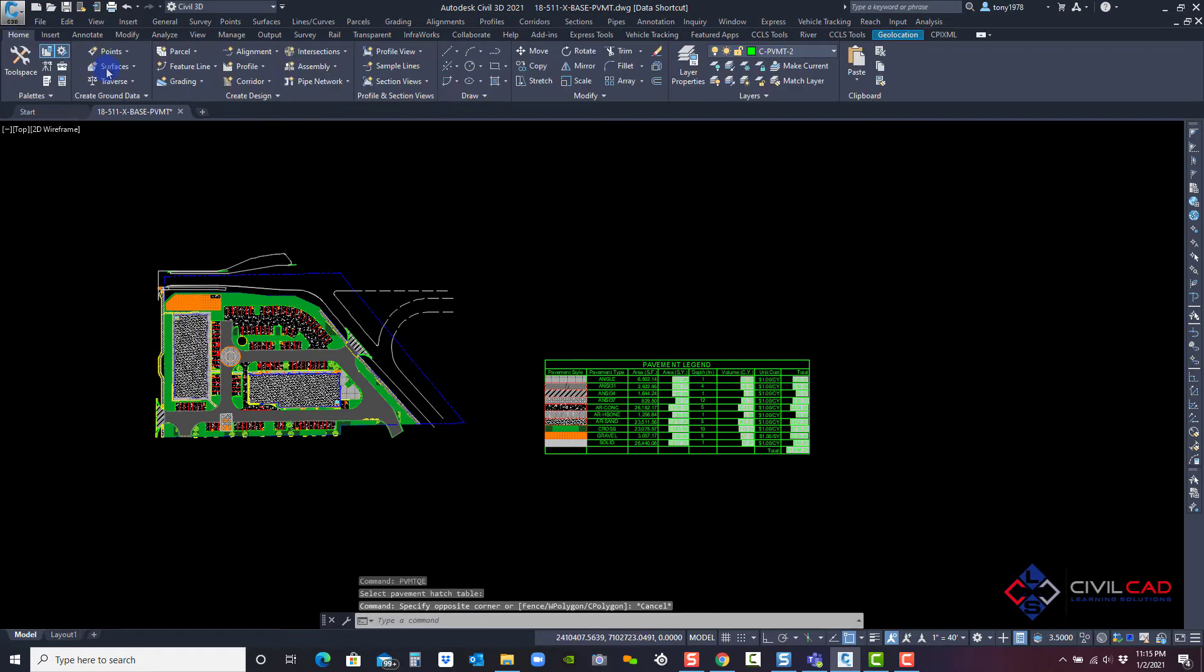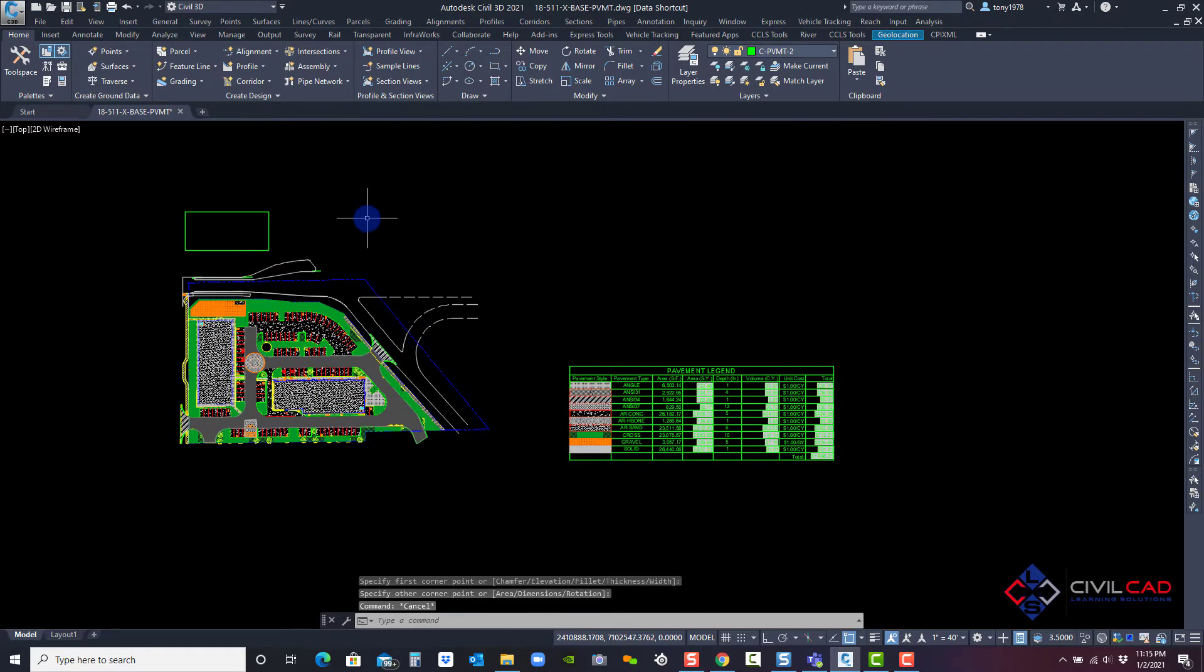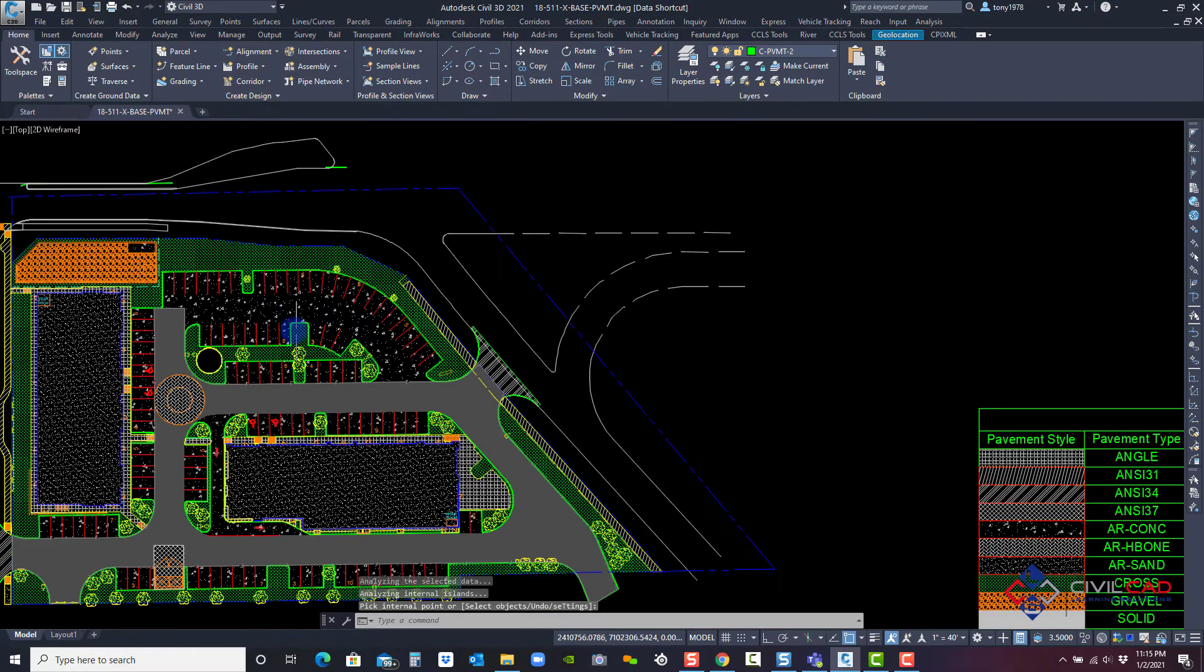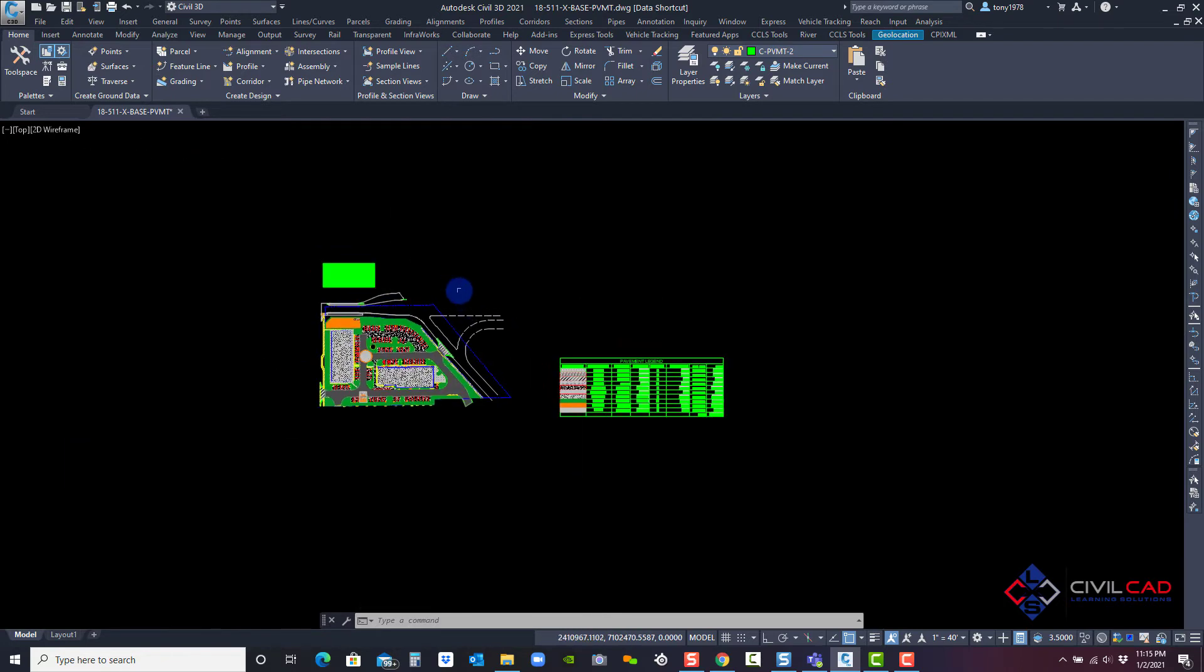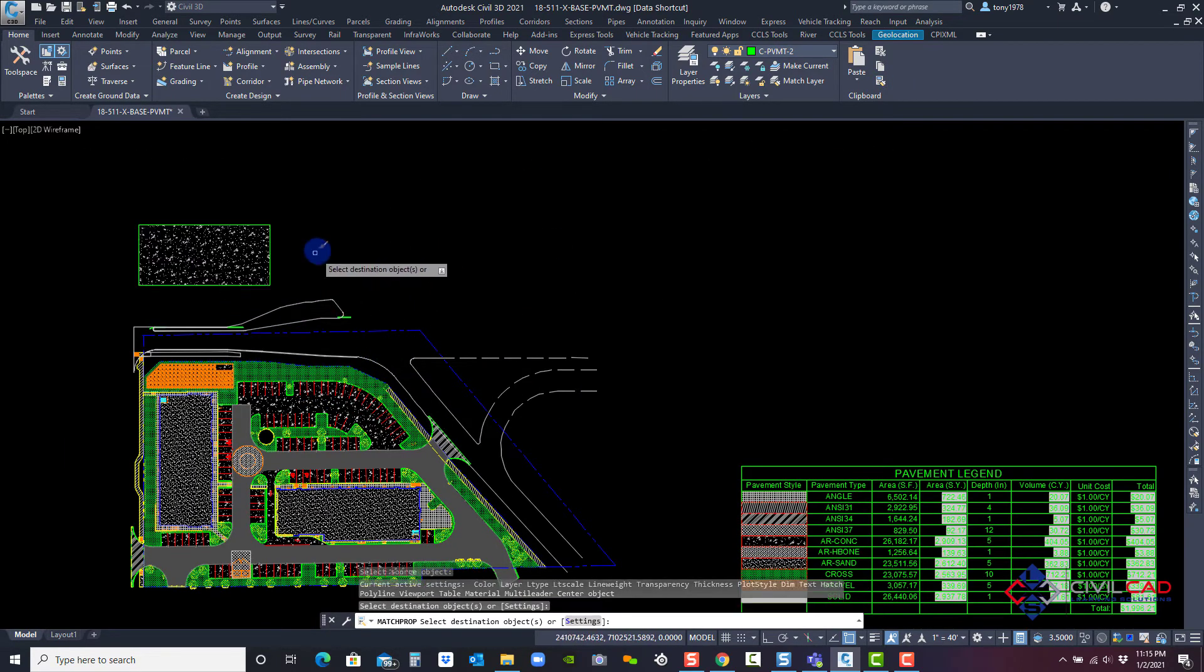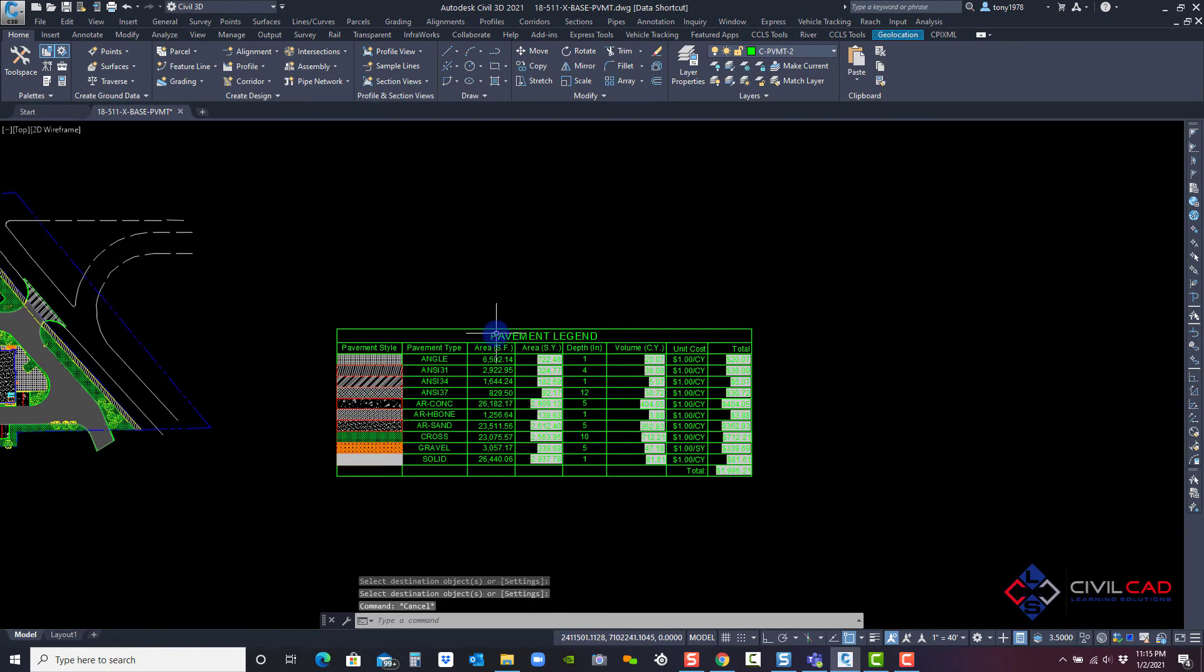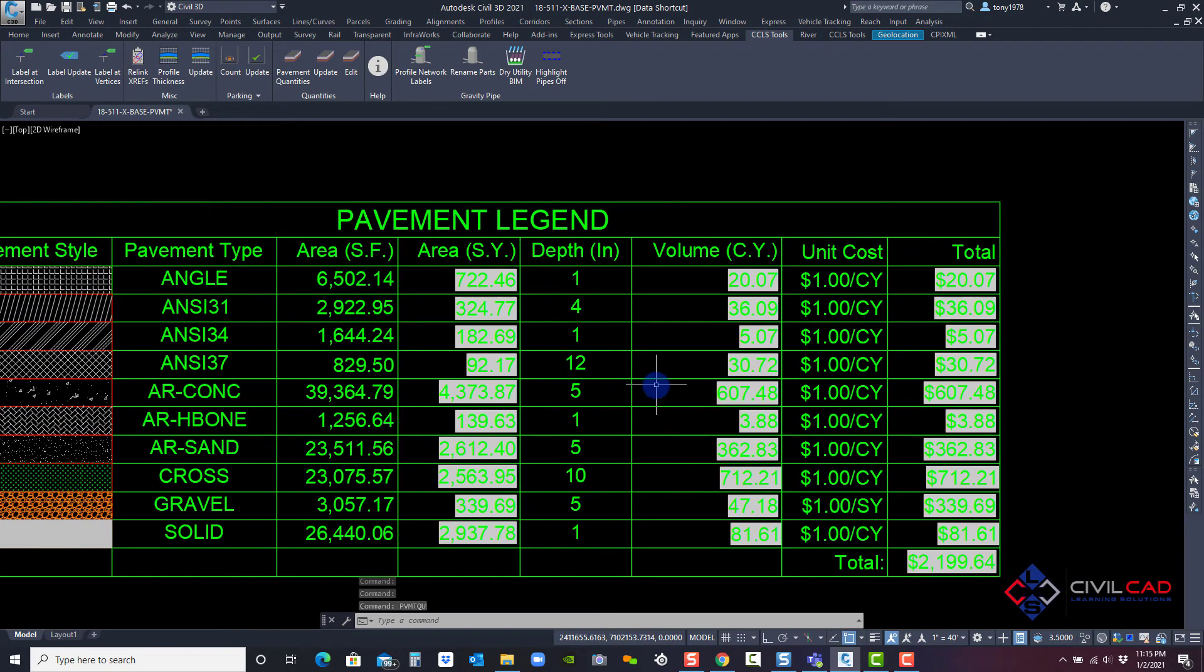So now every time I create a new hatch or remove a hatch, it's going to update dynamically this table. I'm going to hatch this area. Now this concrete pavement hatch right here, which is the concrete, it's 26,182 cubic yards. I'm going to match that same style now. And when I now just come up here and hit the update button, you can see that quantity updated automatically and the cost.